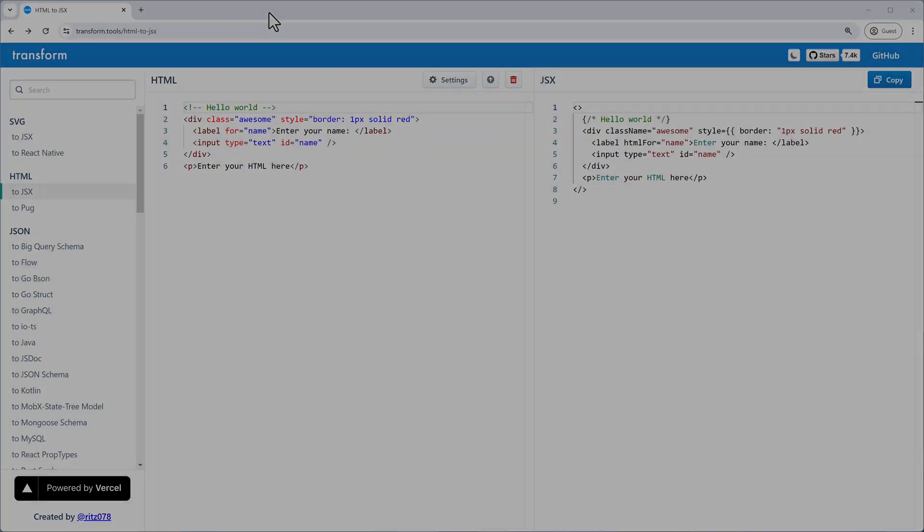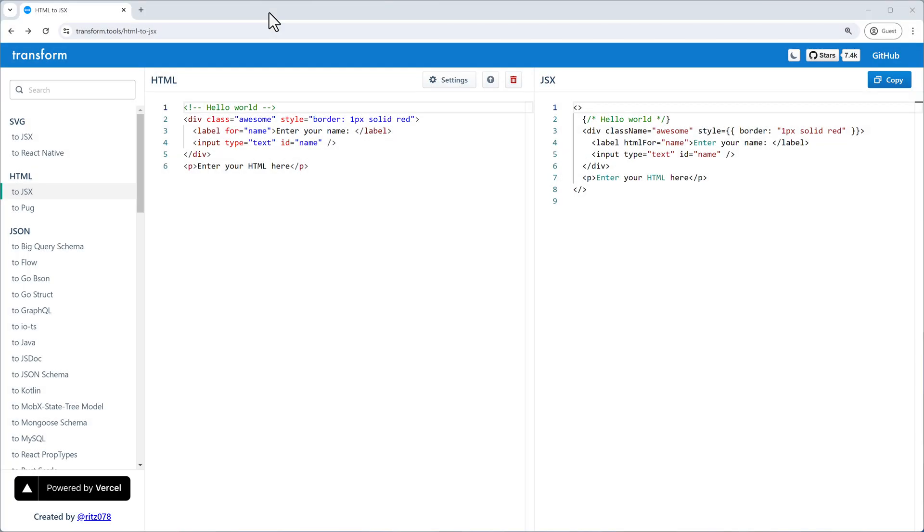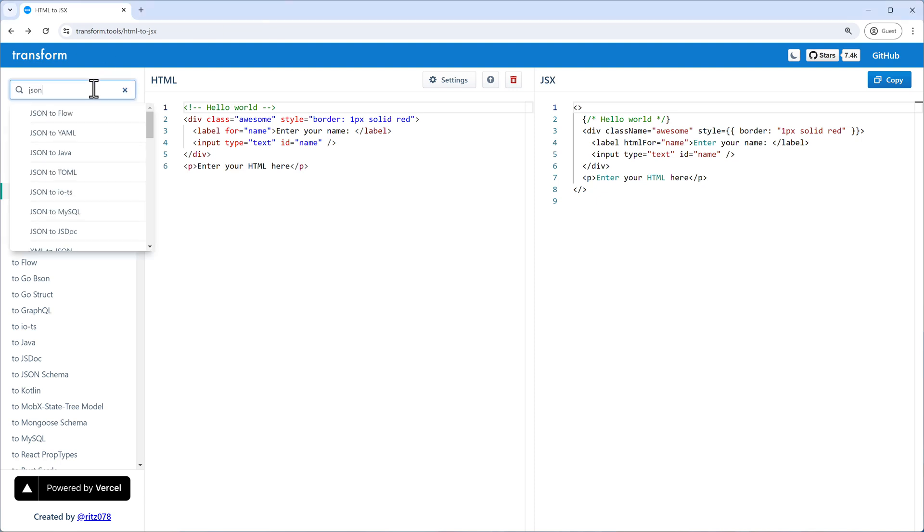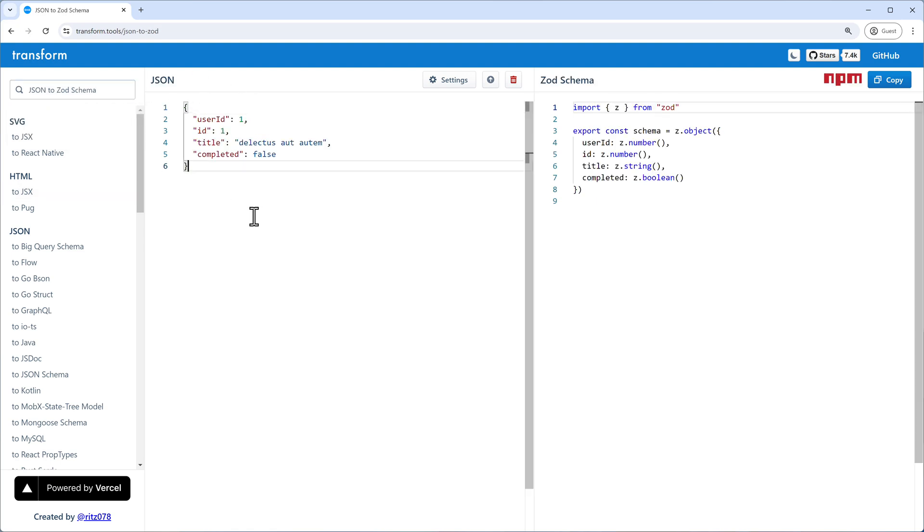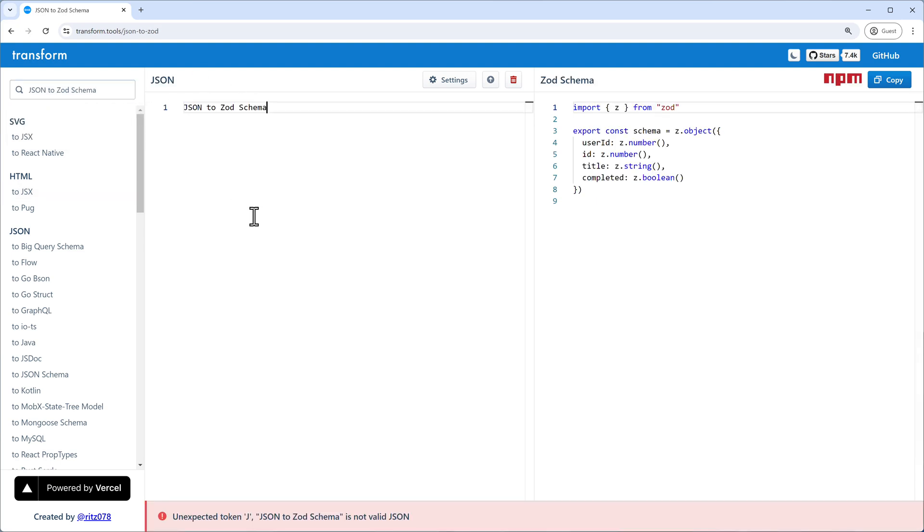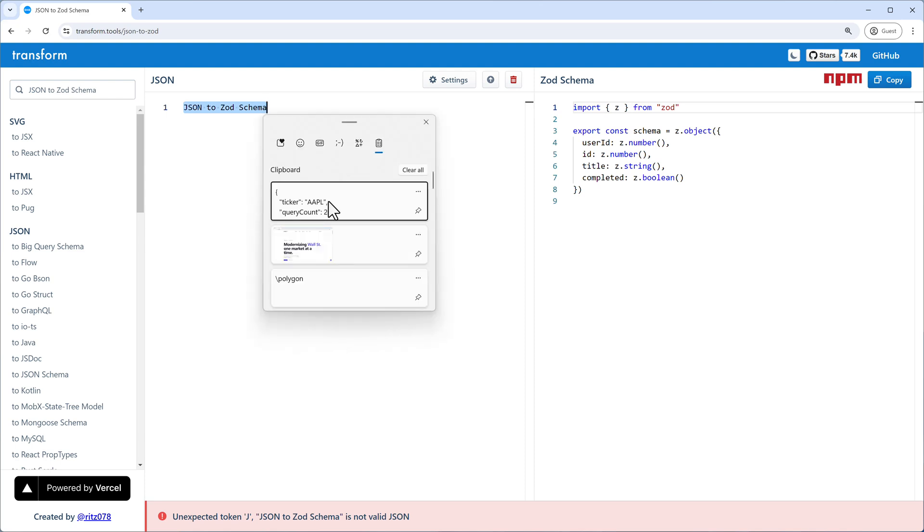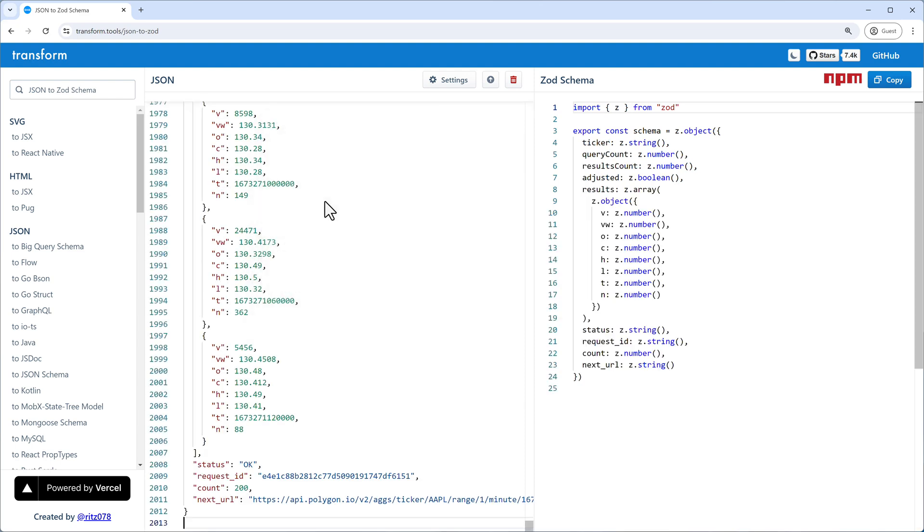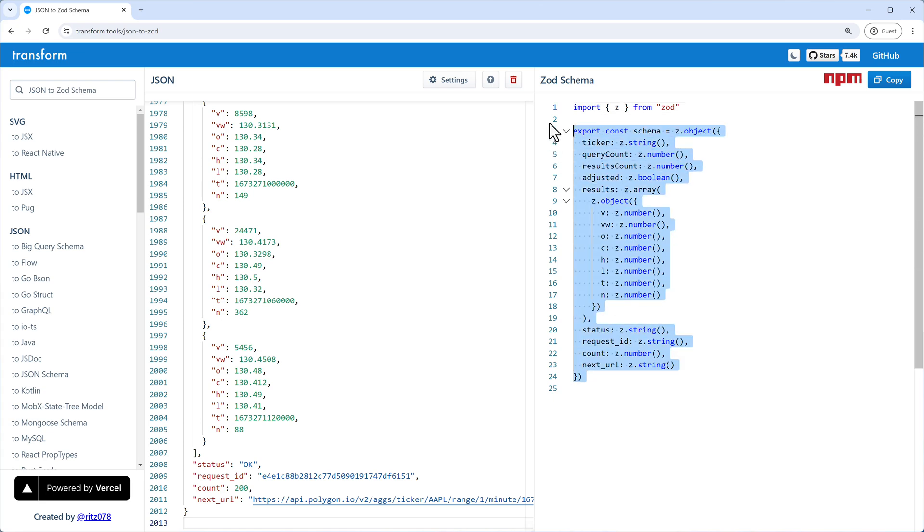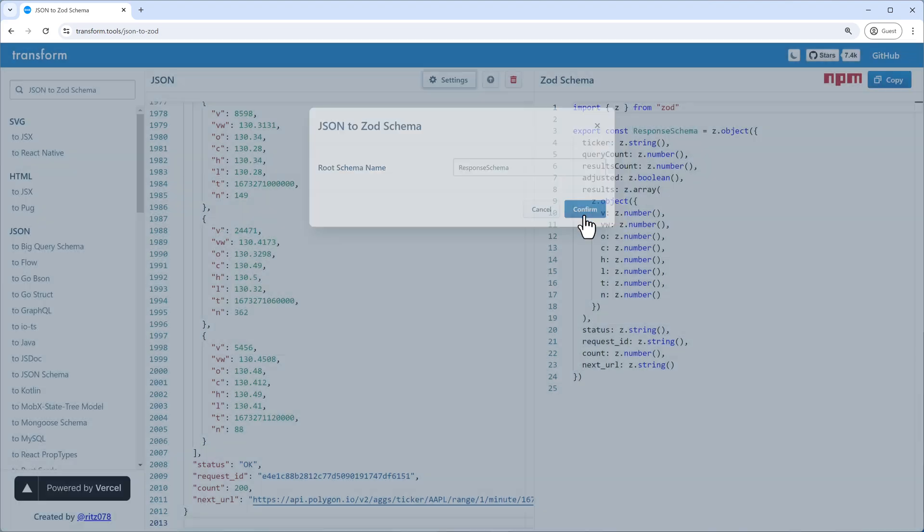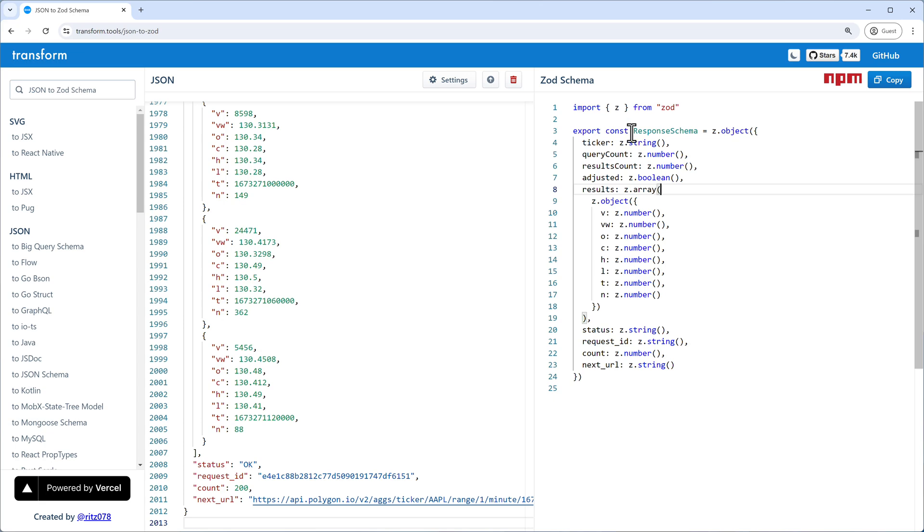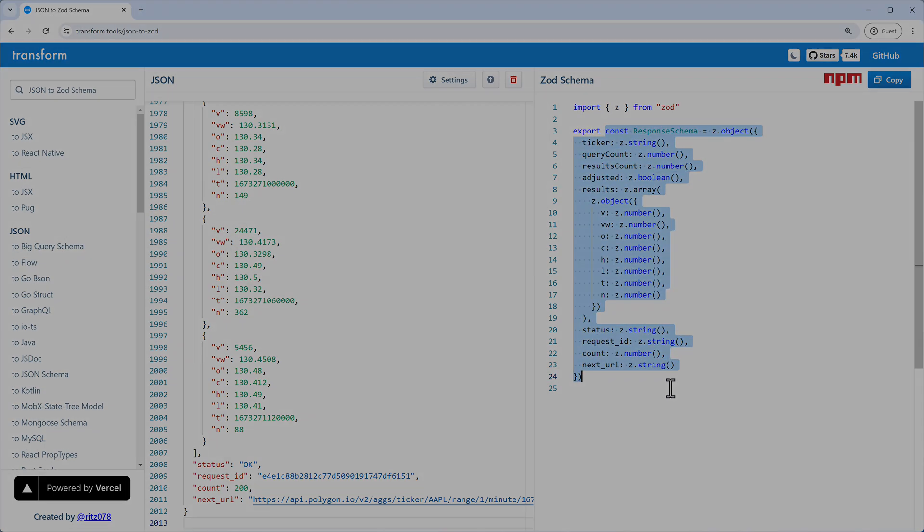By the way, here's how I created the Zod schema. I just went to transform.tools and there I entered JSON to Zod. And then I pasted the payload of the first response. And then I got it here and I used the settings to name it response schema, confirmed it and had then here the final constant that I used.